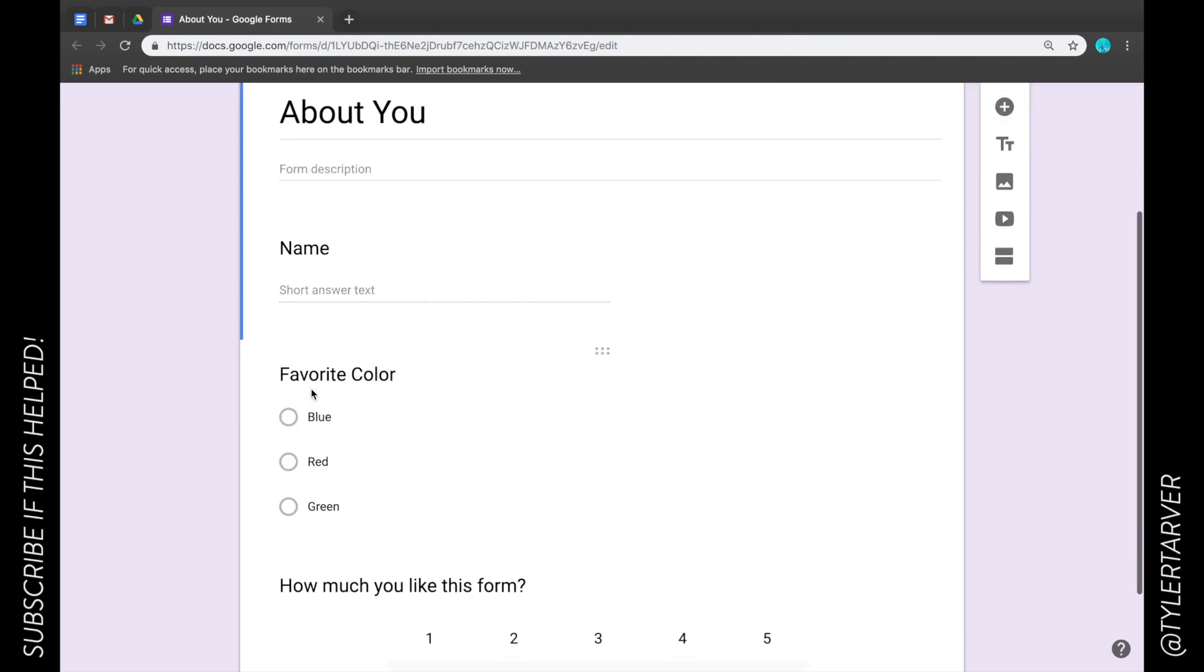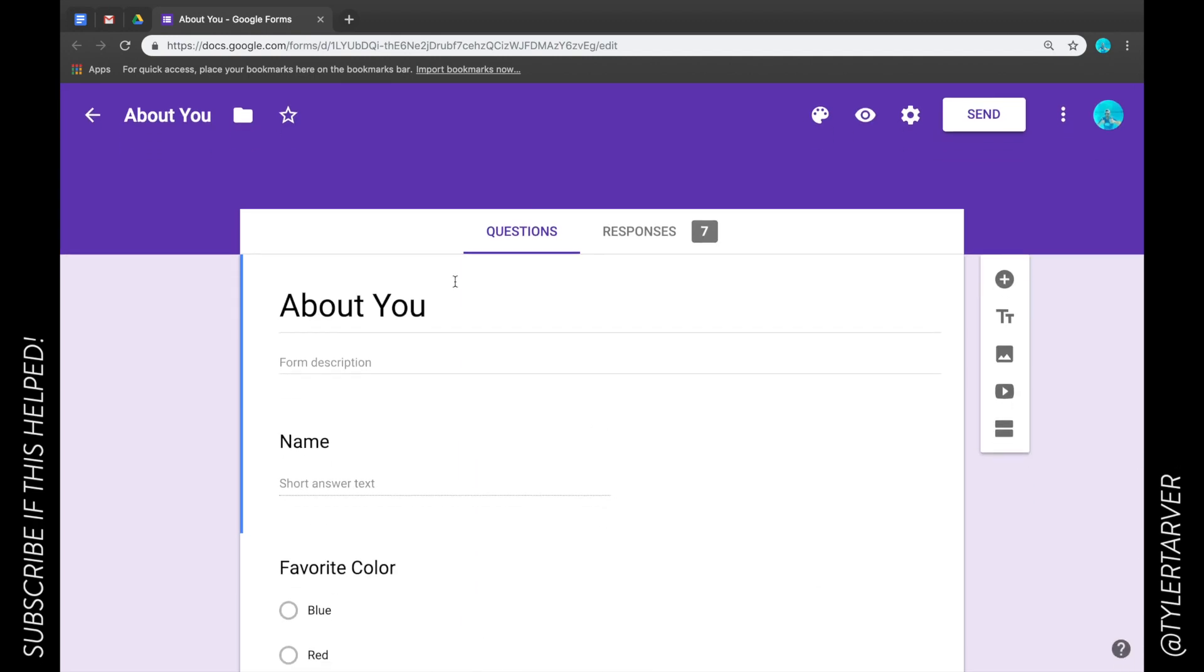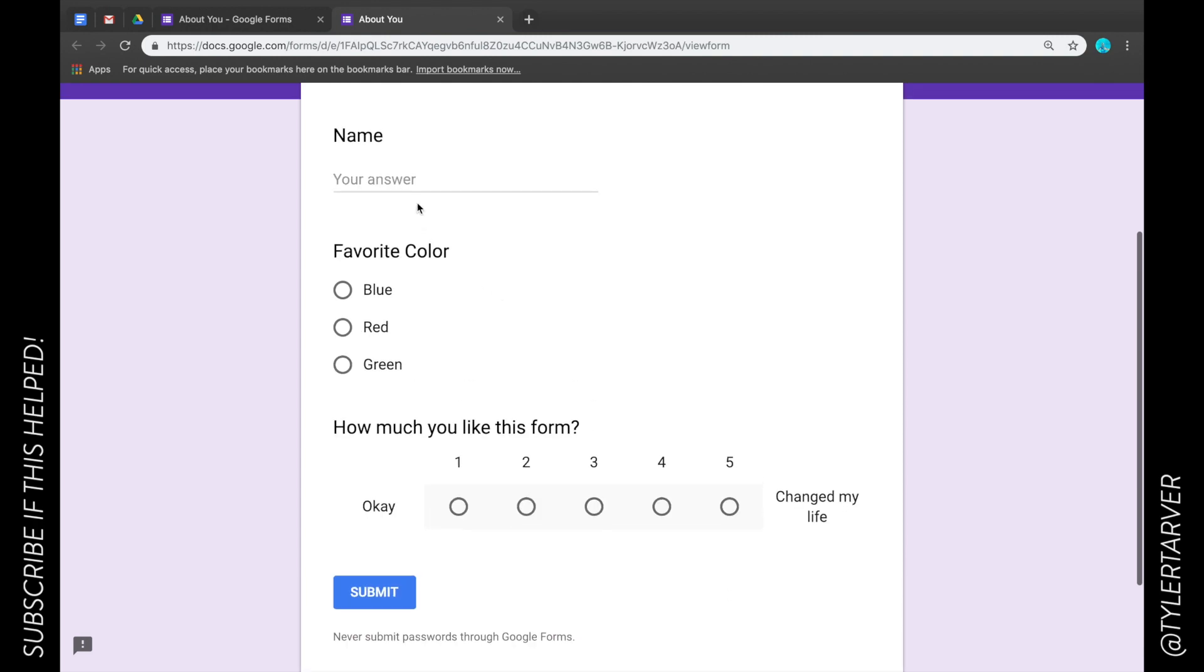I want to learn about you. Give me your name, your favorite color, how much do you like this form. That's some great data we can pull. If you want to look at it, you click the preview button and that's what it looks like.